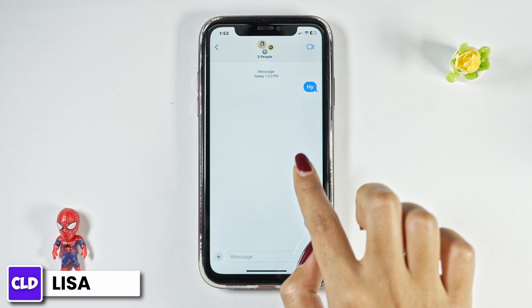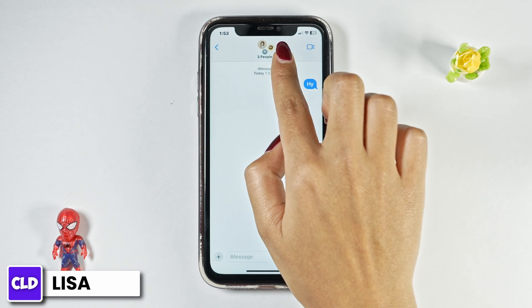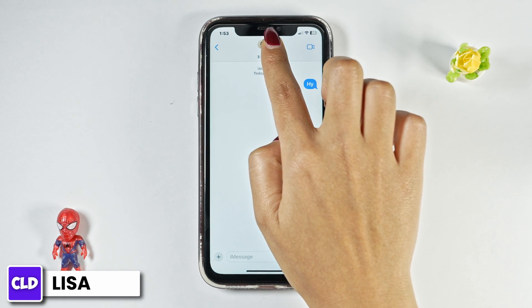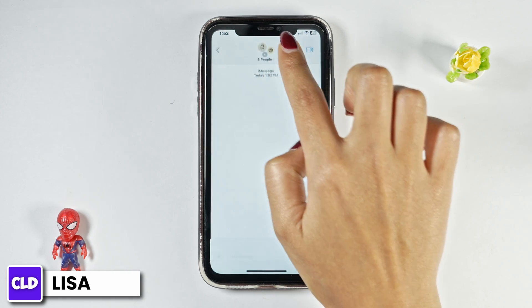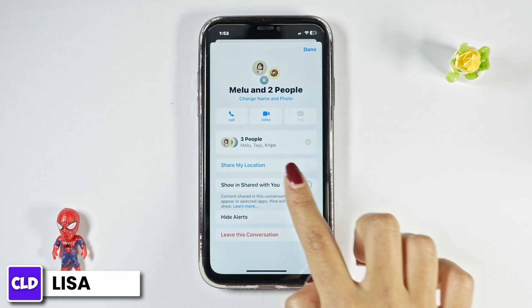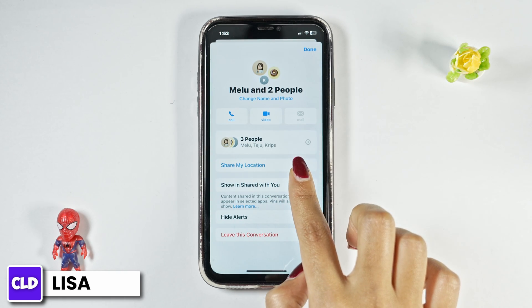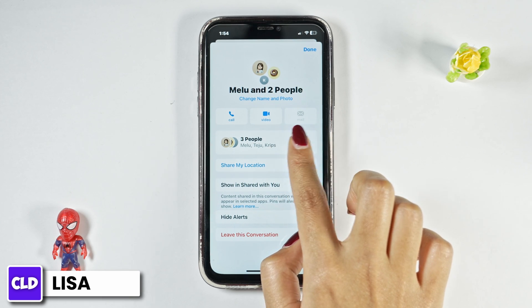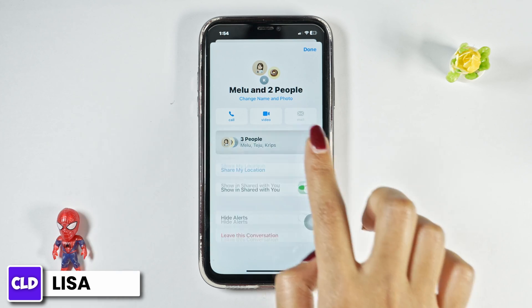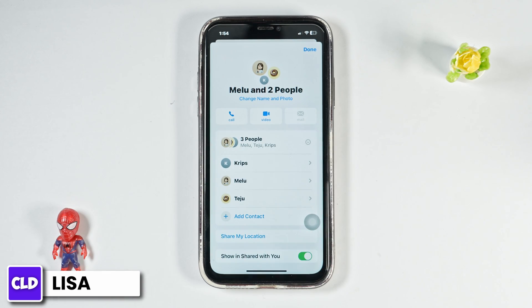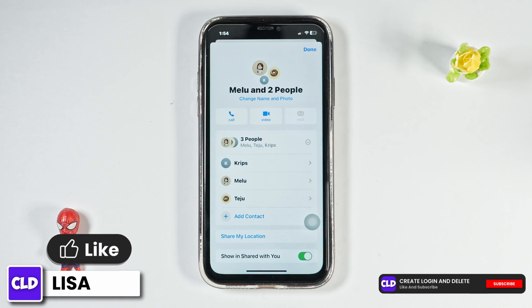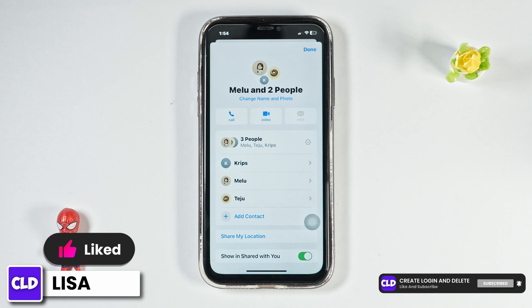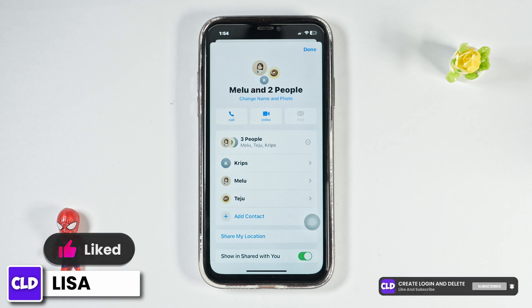After you open the group chat, at the top you'll find the group name. Just go ahead and click on it. Now over here you'll find the number of members in the group. Just go ahead and click on this option. With that, all the member names will appear. Select the member that you want to remove from the group chat.